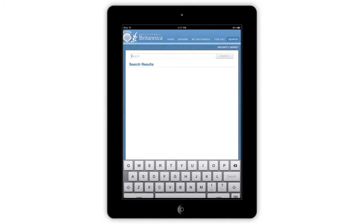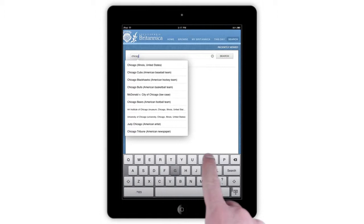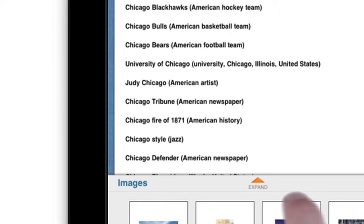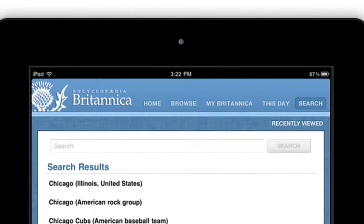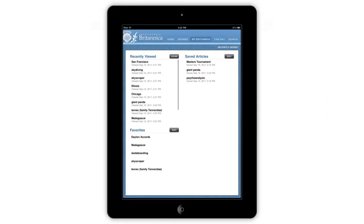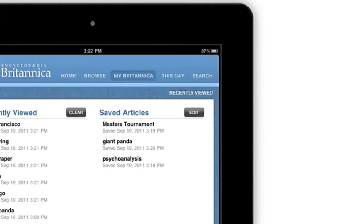Tapping the search icon in the top menu will take you to the search page. Like the homepage, type your query into the search box. At the bottom of every list of search results is an image gallery. Scroll through and interact with these images the same way you would on an article gallery. The My Britannica feature in the menu on the top of the page will take you to your My Britannica page. On this page, you can view your recently viewed articles, view your favorite articles, and view your saved articles.